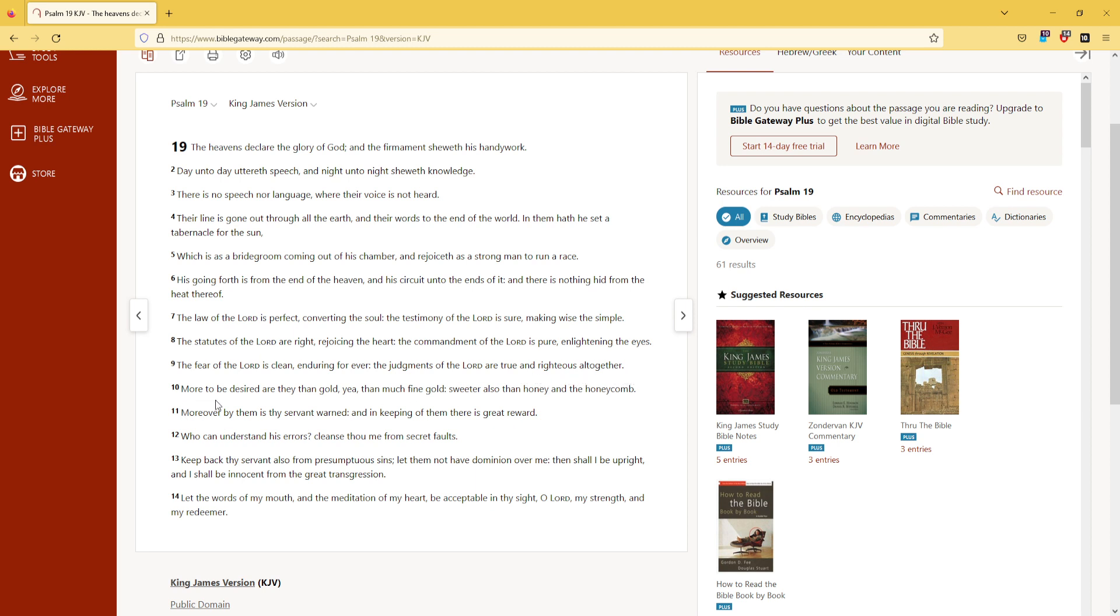More to be desired are they than gold, yea, than much fine gold, sweeter also than honey, and the honeycomb.